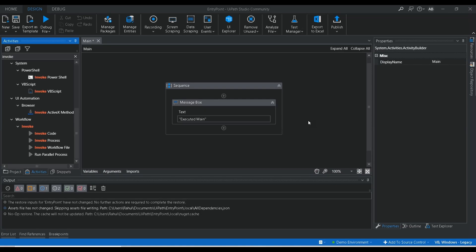So it means to start the process in our root folder, we need to set a particular workflow to start in priority, even though if a main.xaml is present in that particular folder.